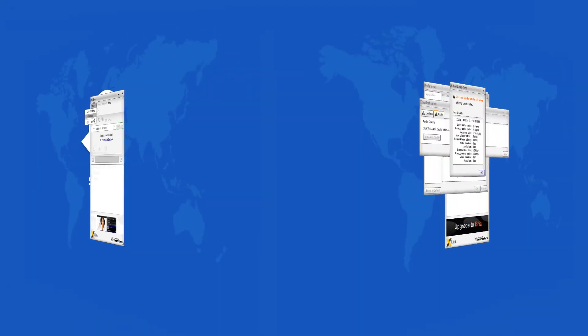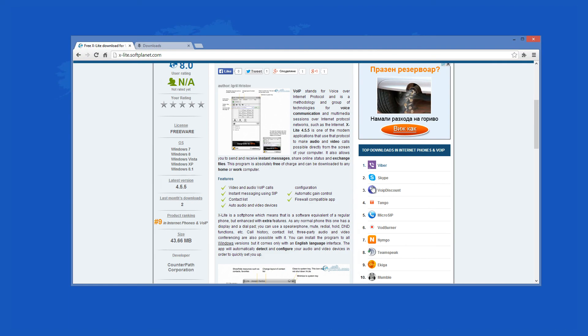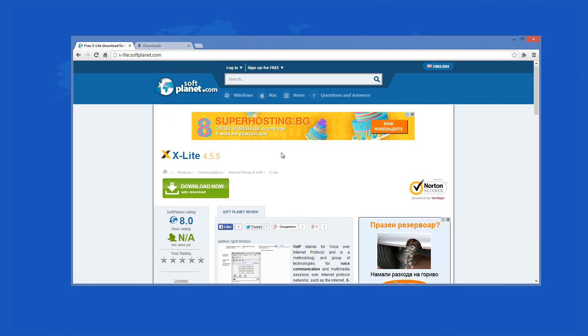Check out the full review on softplanet.com, as always, and download it if you so desire, by clicking on the link in the description below and following the instructions on the SoftPlanet page. Thank you kindly.